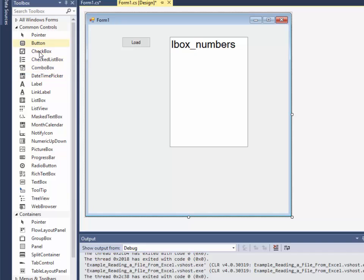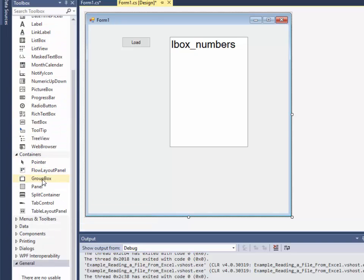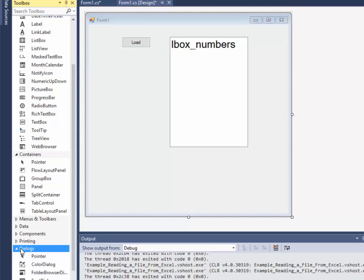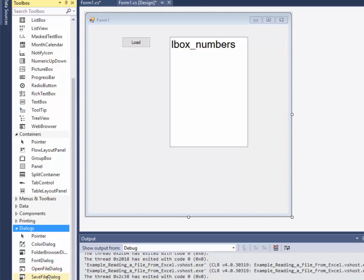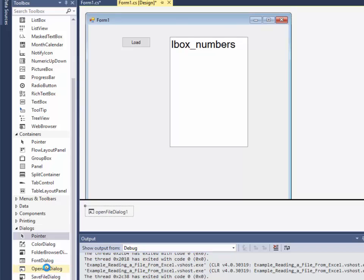Well, you have your common controls here. There's also a dialogs here. If I choose dialog, I see there's an open file dialog and there's also a save file dialog. But if I double click the open file dialog, it puts it down here in the bottom so it doesn't actually appear in your form.